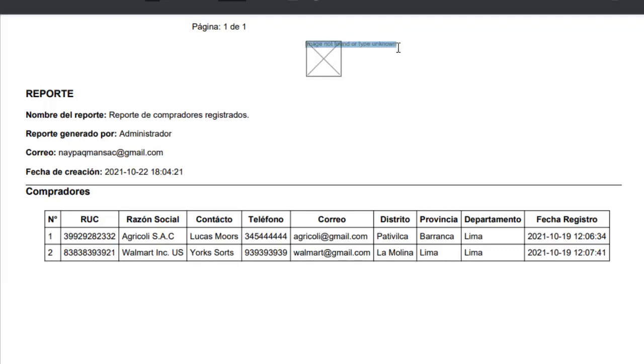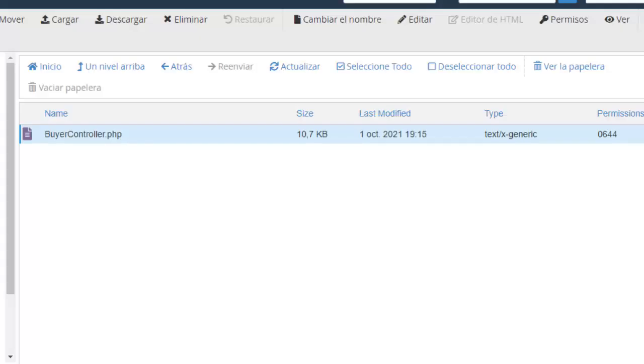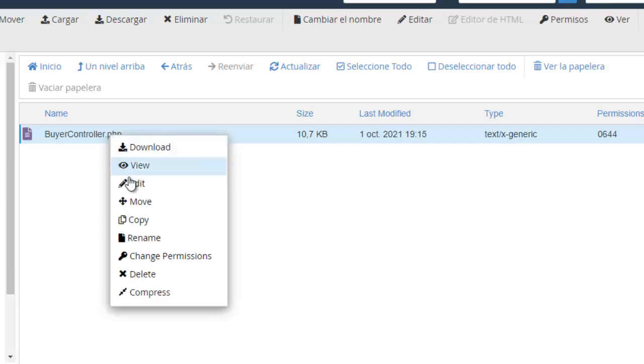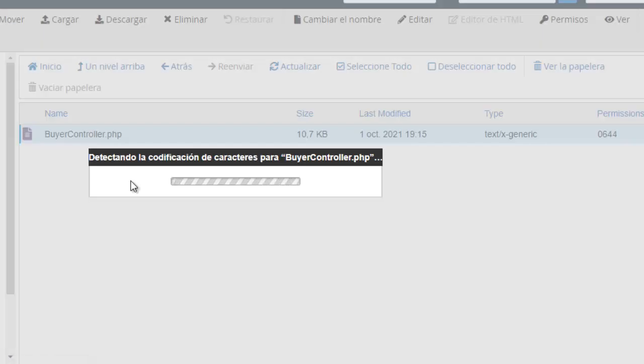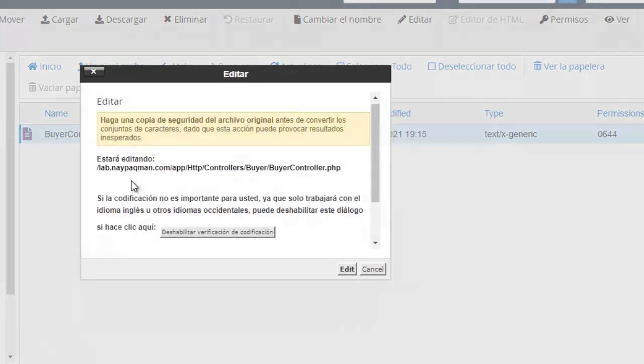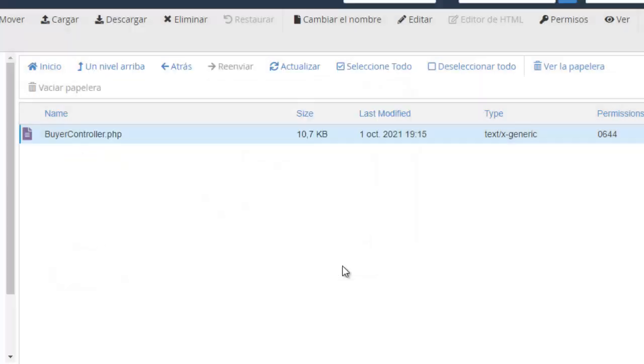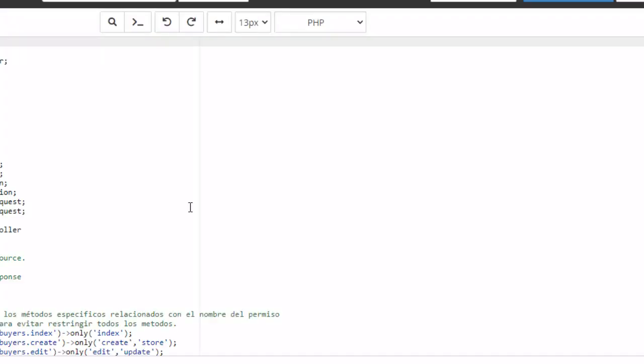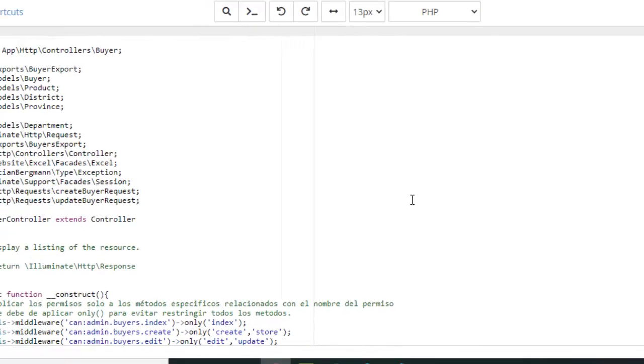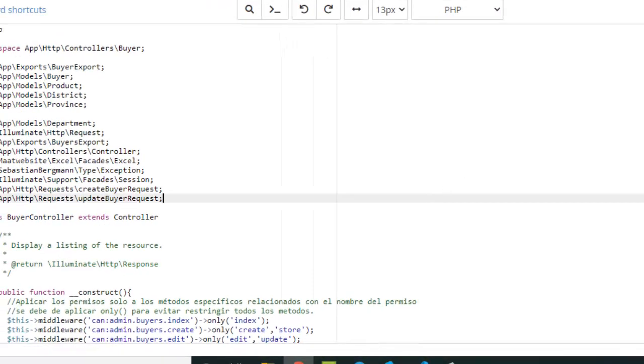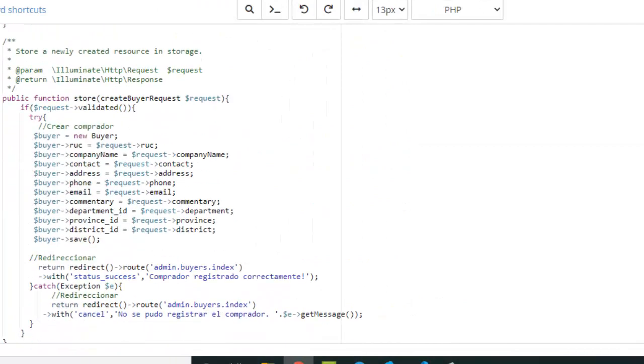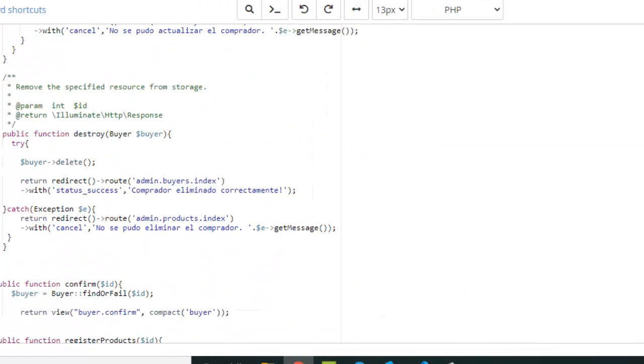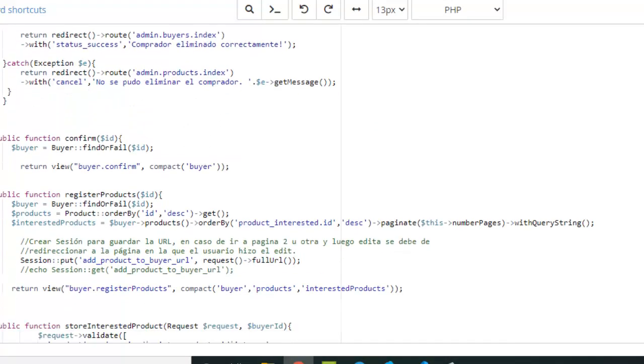To fix this problem, go to your controller and find your method that creates the report. In this case, this is my controller. I will go to that method that creates the report.